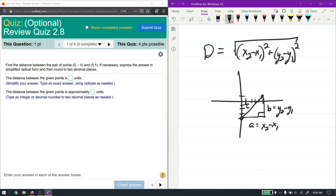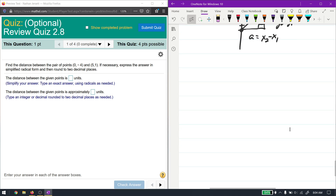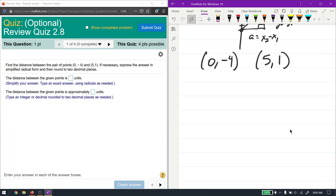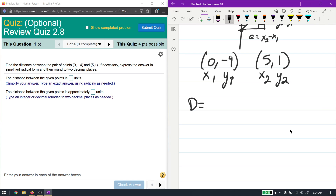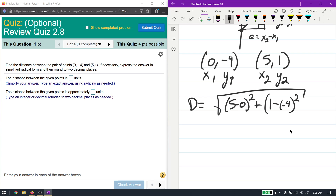All I'm going to do is plug these things in. We can name either point whatever we want — it doesn't actually matter which one is x1 or y1; you'll get the same thing either way. So d equals the square root of (x2 minus x1) squared plus (y2 minus y1) squared. That gives us (5 minus 0) squared plus (1 minus negative 4) squared.